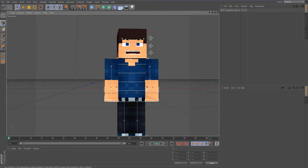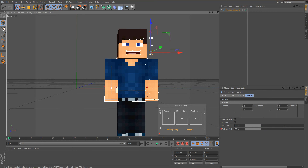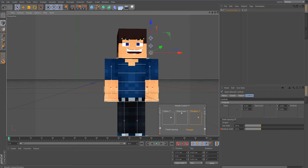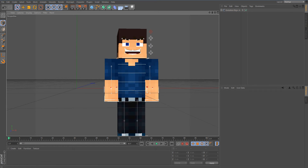For Mouth Control, you can enable a tongue — I'll teach that later. Teeth Spacing I don't usually enable, so disable that. You can make the mouth more open, add more expression, make him smile, and position it wherever you want.